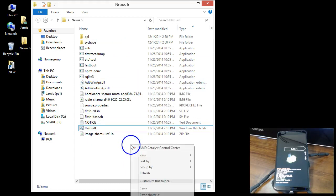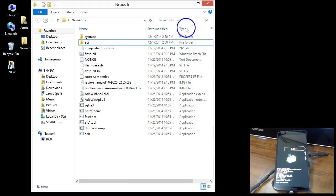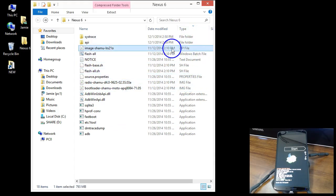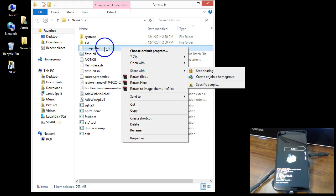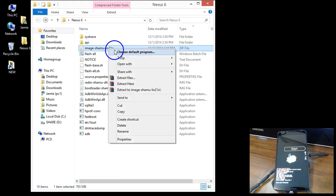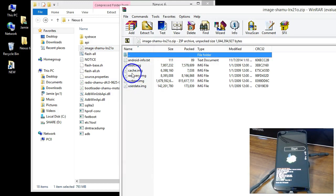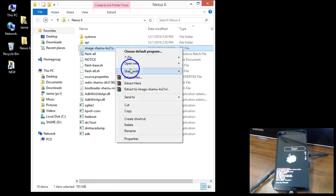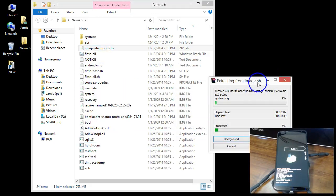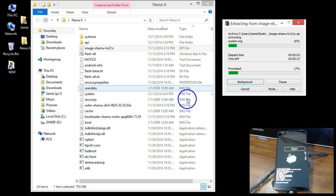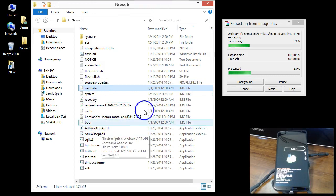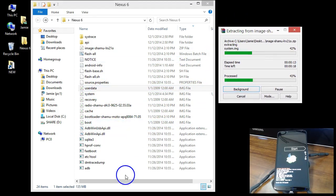In your working directory where you have already extracted the downloaded factory image, right-click and sort everything by type. That puts everything in order and makes it easier to see what you're doing. You can see your image files there, and there's also a zip file that was extracted. Open that zip file — inside you'll see userdata, system, recovery, cache, boot, and all that. Extract that into this directory.